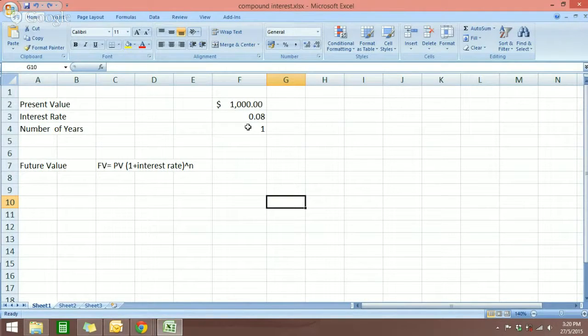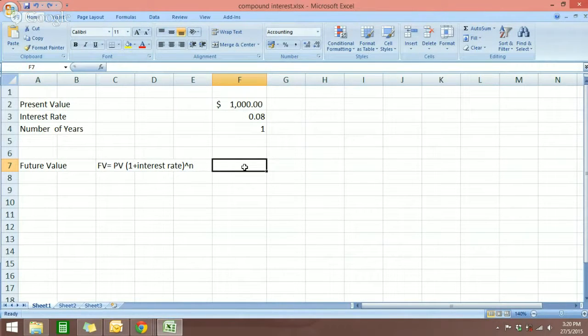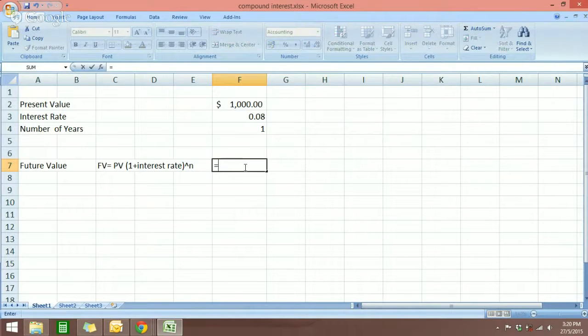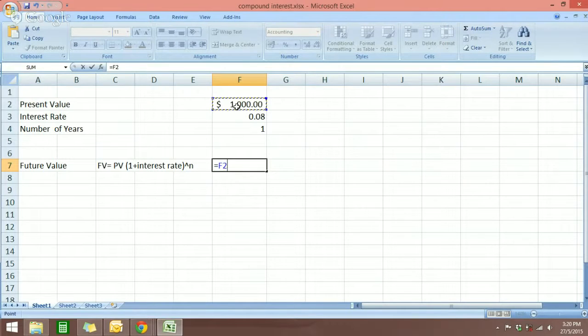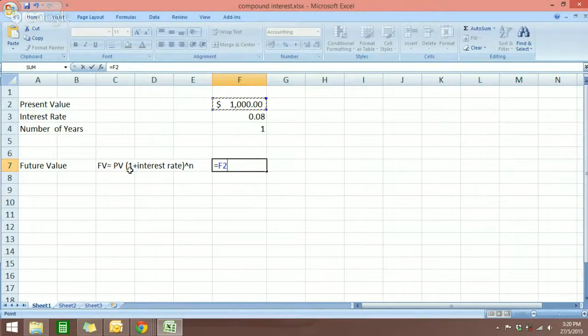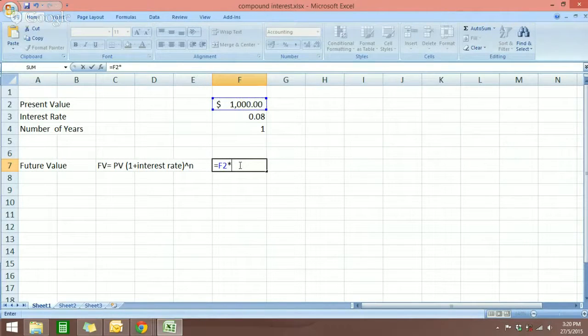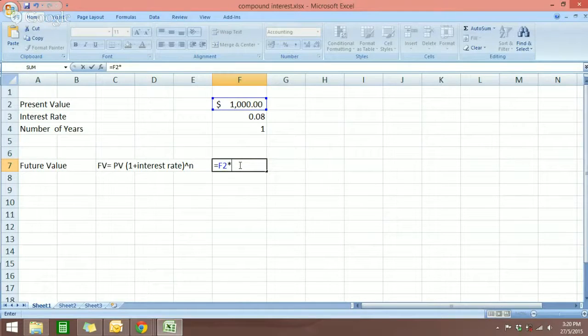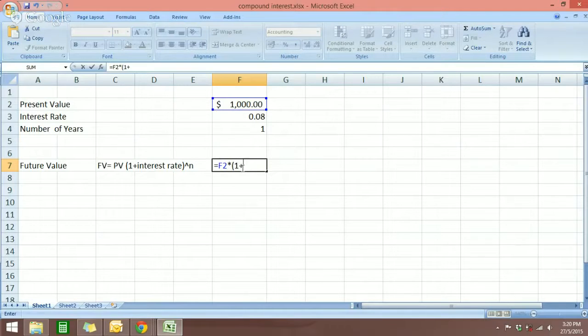To start to calculate the compound interest, just click on the cell where you want the results to be shown. Just type in the equal sign, and then select the present value. According to this formula here, we have to multiply the present value with one plus the interest rate.